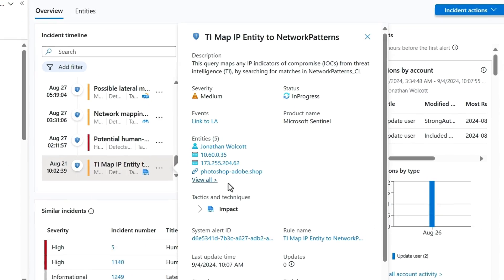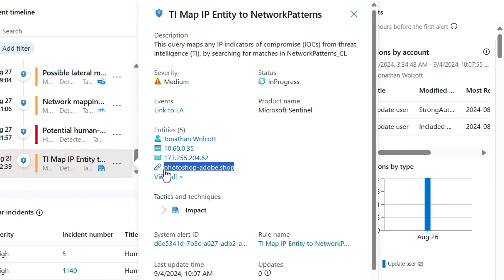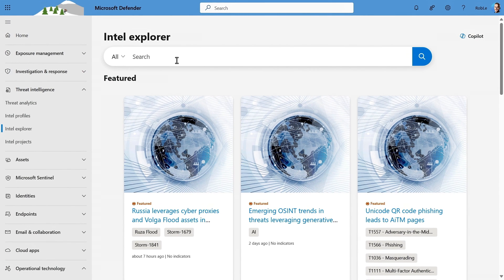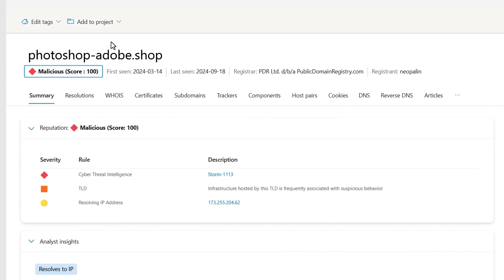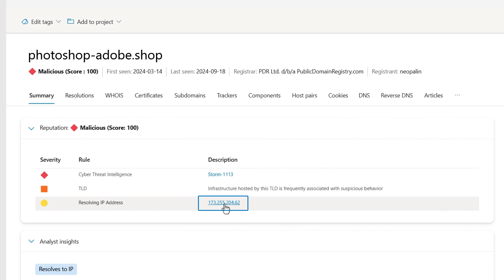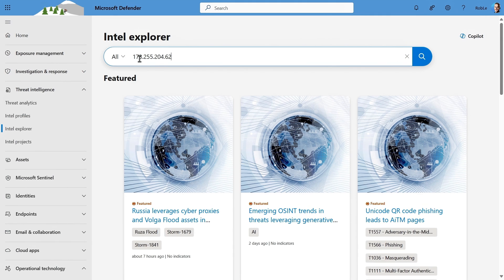You'll remember our suspicious URL called PhotoshopAdobe.shop. I'm going to copy that into my clipboard, and just to show you the connection, let me head over to Intel Explorer in Threat Intelligence. I'll search for this URL and we'll see it has a high severity, was used by Storm1113, and it resolves to the IP address 173.255.204.62 that we saw before. Now I'll copy that and go back into Intel Explorer and paste in the IP.